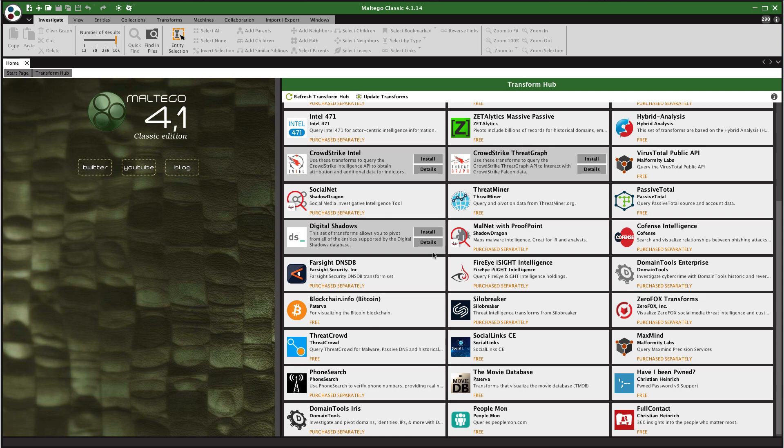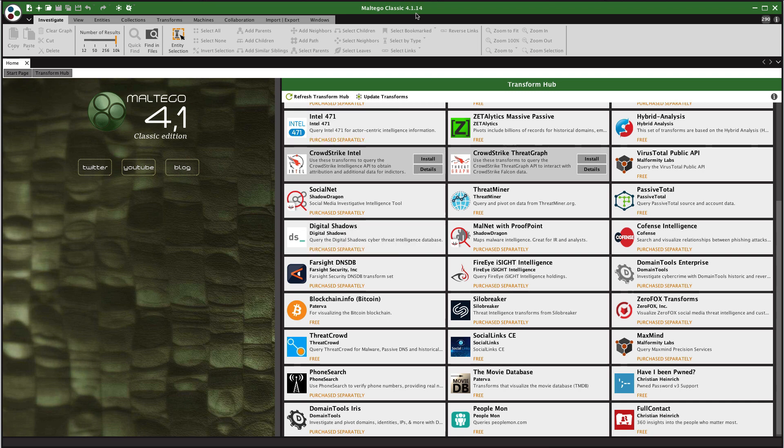So I have a fresh factory reset Maltego here that I'm going to operate off of and I'm going to show you how to import the configuration file and do a little bit of setup with the Hunchly transforms and then how to run some of those transforms. So I'm on Maltego Classic 4.1.14 as of today August 30th 2018.